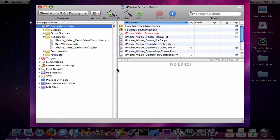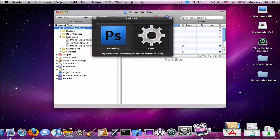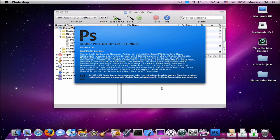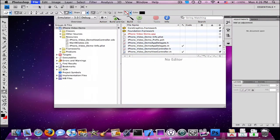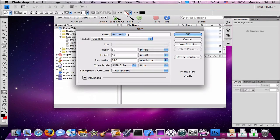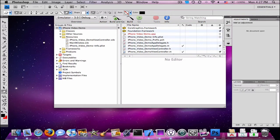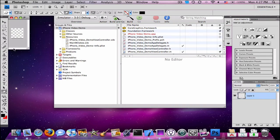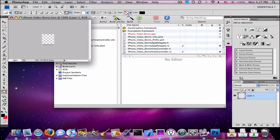Now, this will be sort of a little Photoshop thing too. I'm going to open up Photoshop here. This is just to create an icon for your application so you don't have the white little box. I'm going to name this iPhone Video Demo Icon. It has to be 57 by 57 pixels, and then you can change the resolution to whatever you want. Click OK.